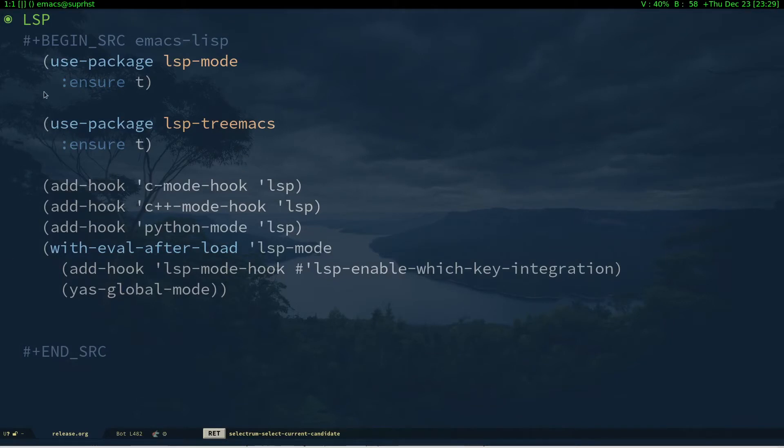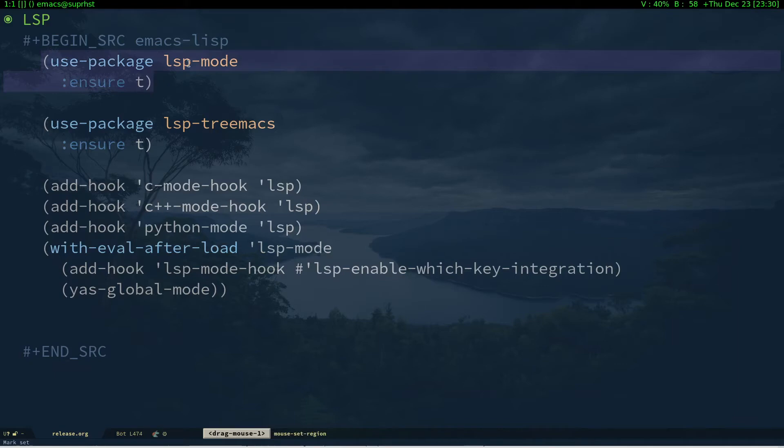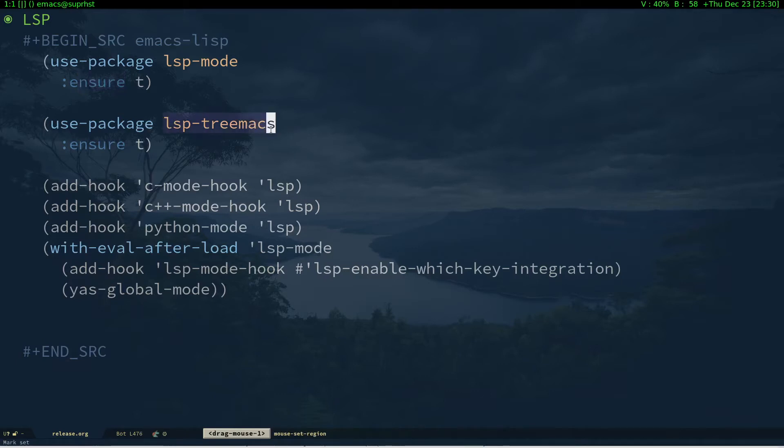In one of my previous videos I already set up company mode. Here we're telling Emacs to download and install lsp-mode using use-package. If you're on straight.el, just replace the entry with straight. You have lsp-treemacs which gives me some completion UI.